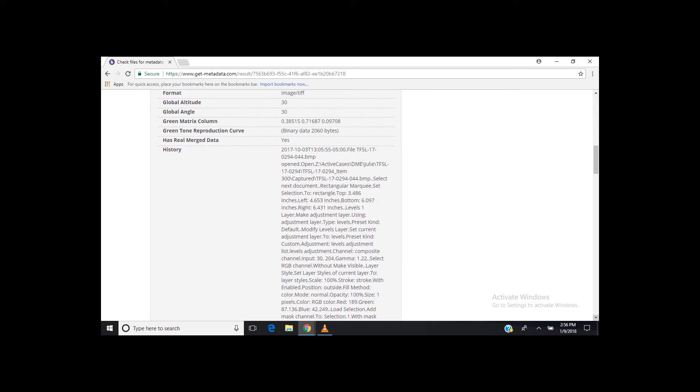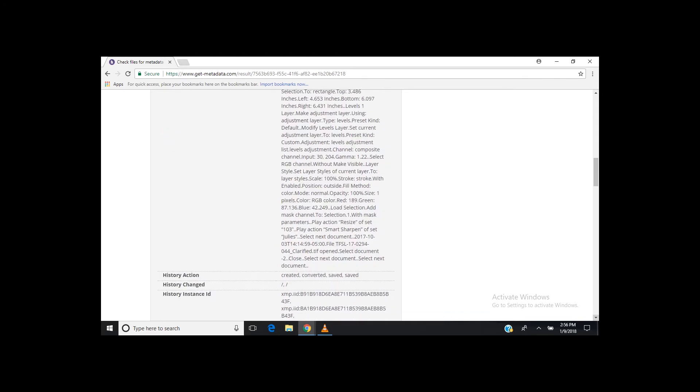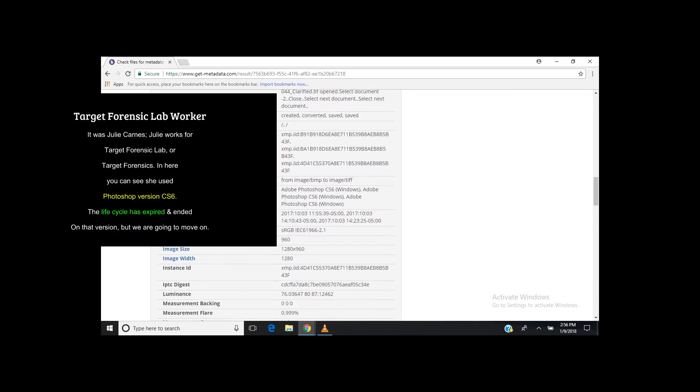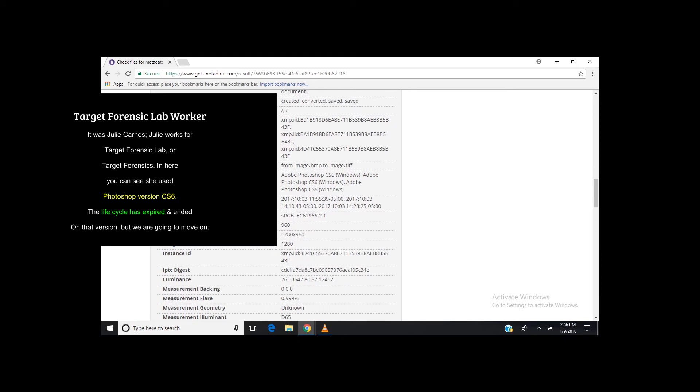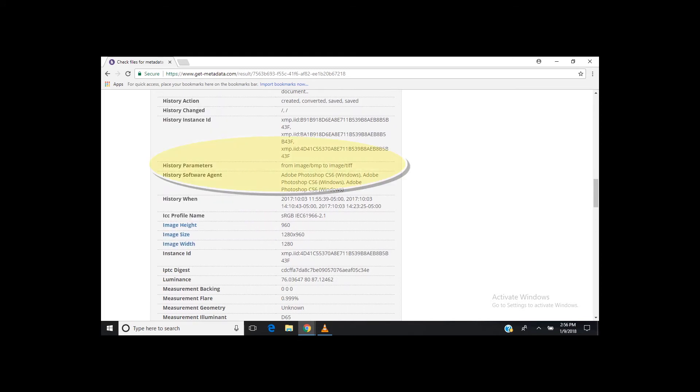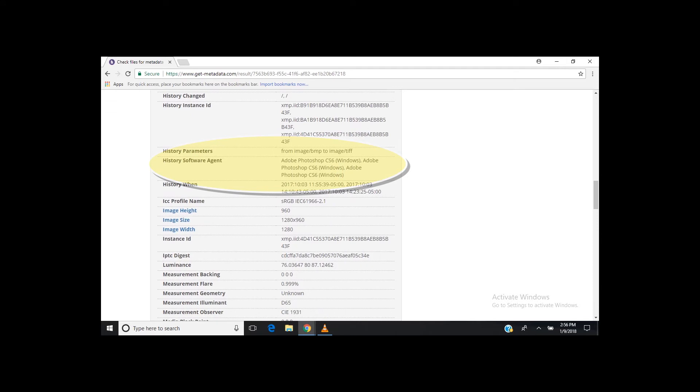Okay, while we're looking at this, let's scroll down and look at who actually in-hand altered and changed the image. It was Julie. Julie works for Target Forensic Lab, or Target Forensics, and in here you can see she used Photoshop.